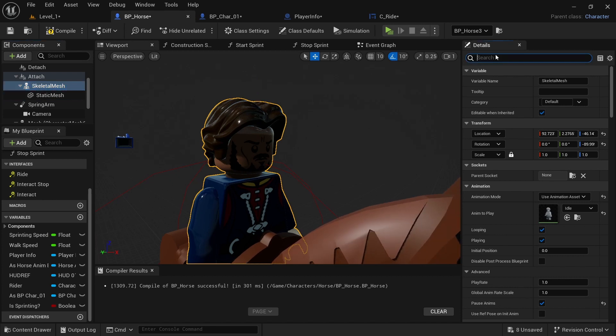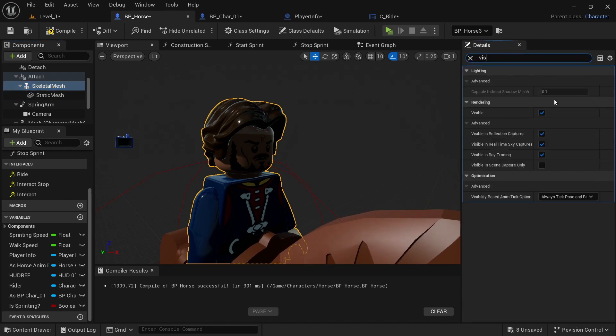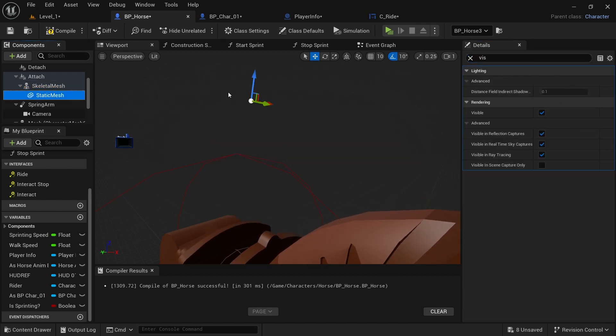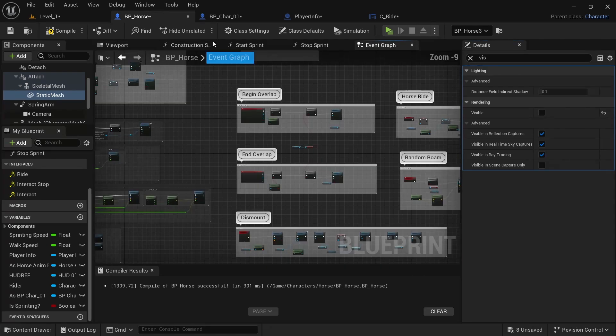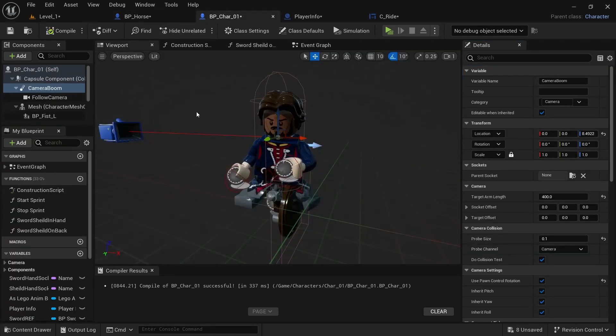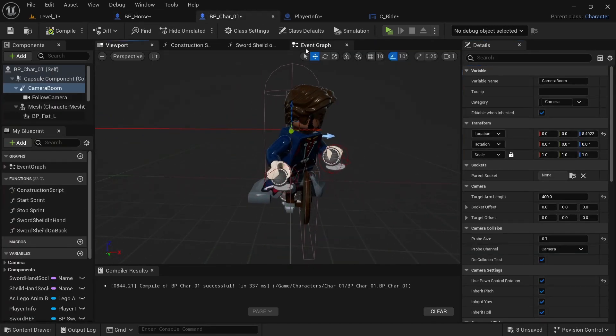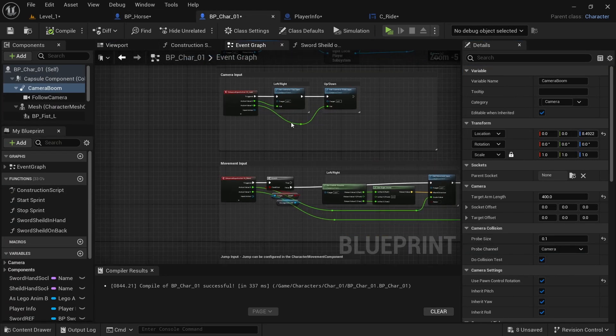So then you want to go back in, type in visible. And you want to untick both of those.